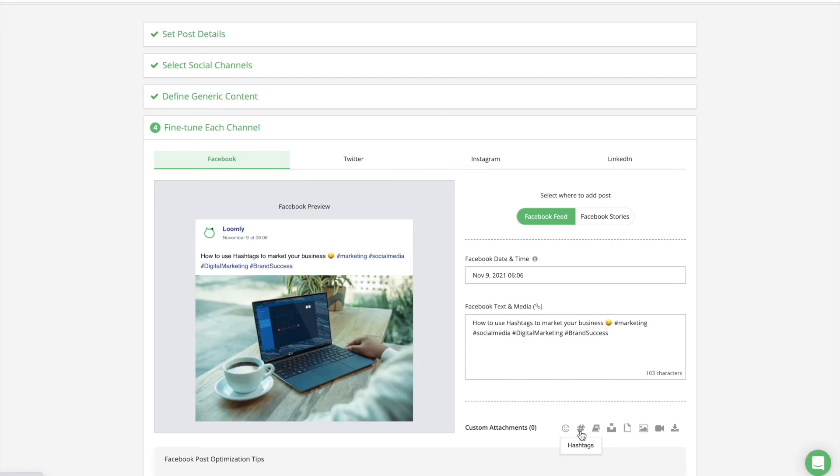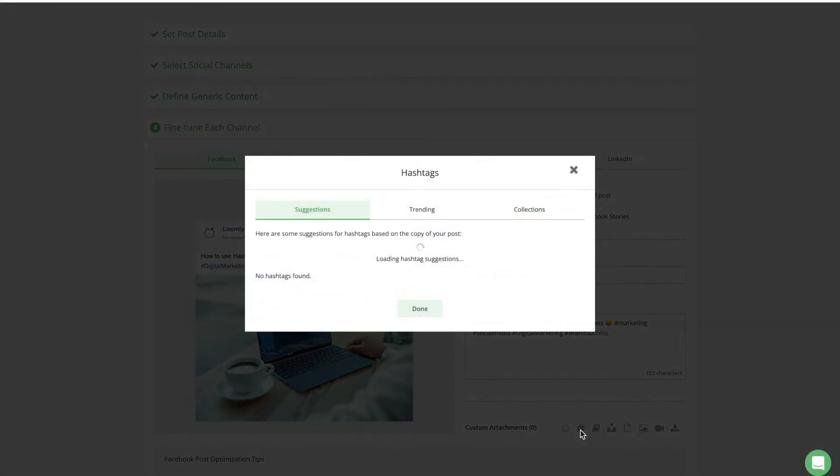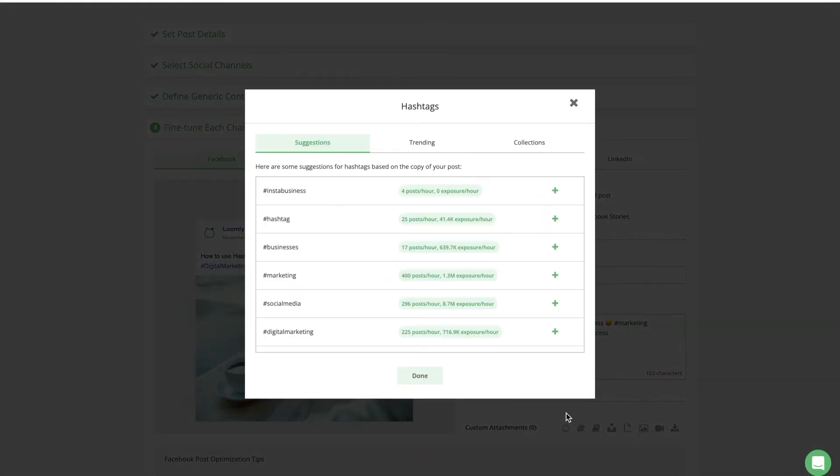Loomly Hashtag Manager is available by clicking on the hashtag icon below the copy field in Post Builder. The Suggestions tab will provide you with popular hashtag ideas based on the copy of your post.